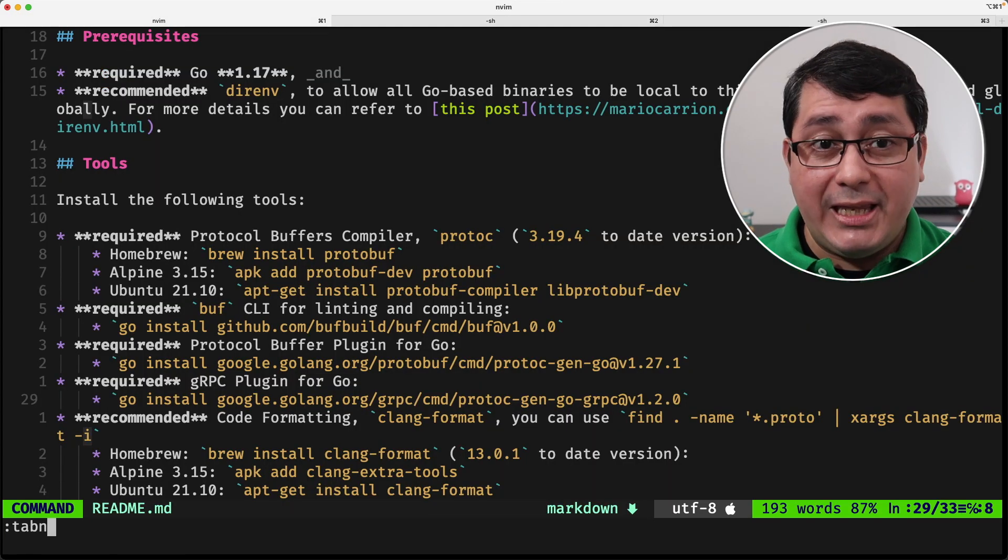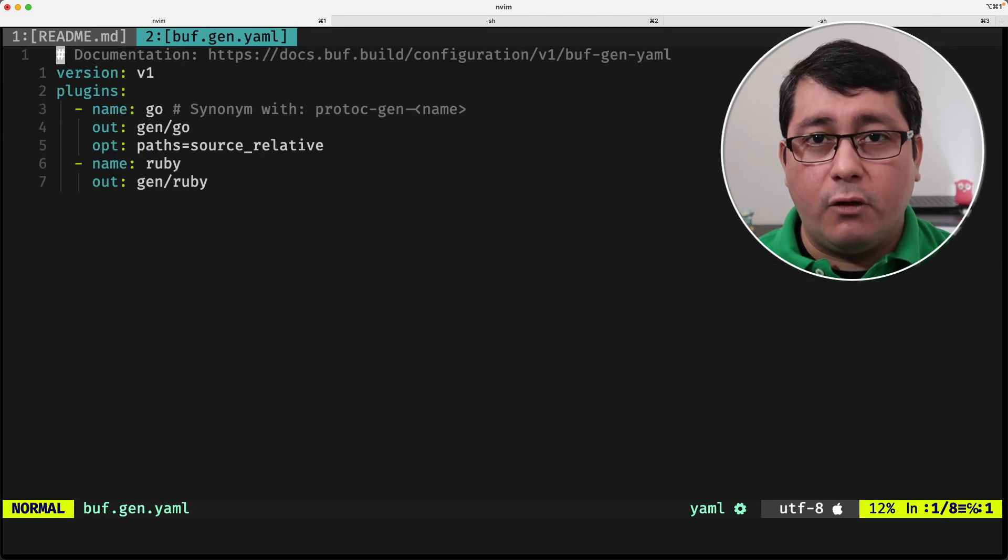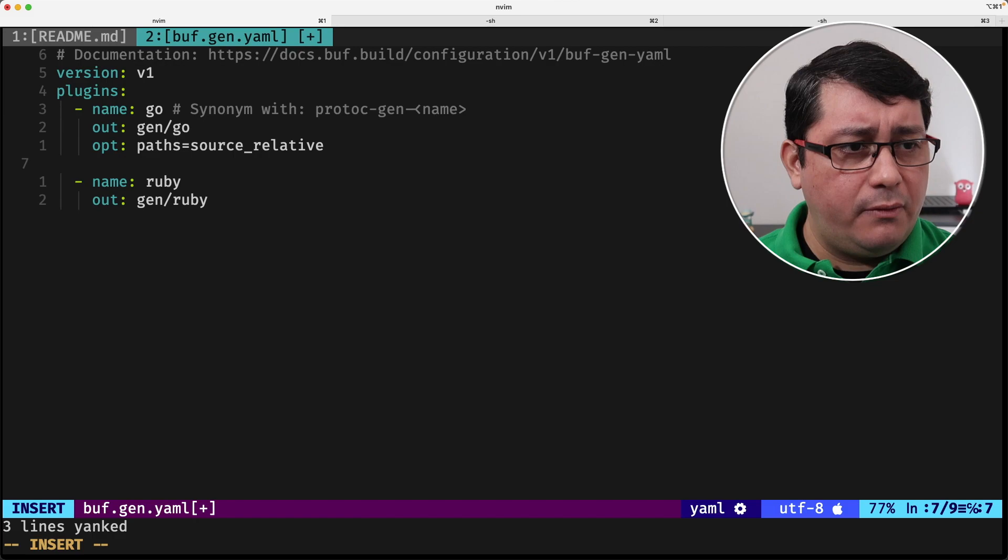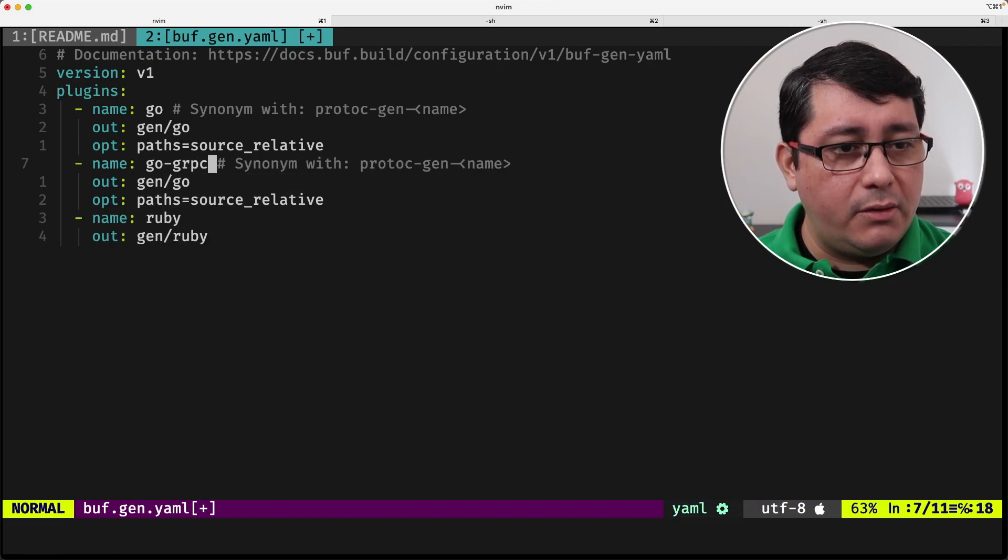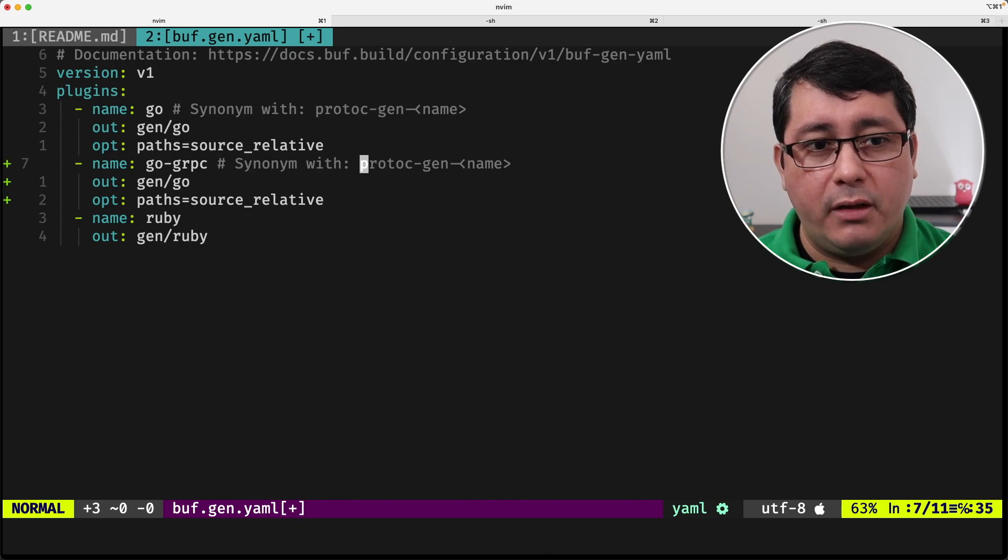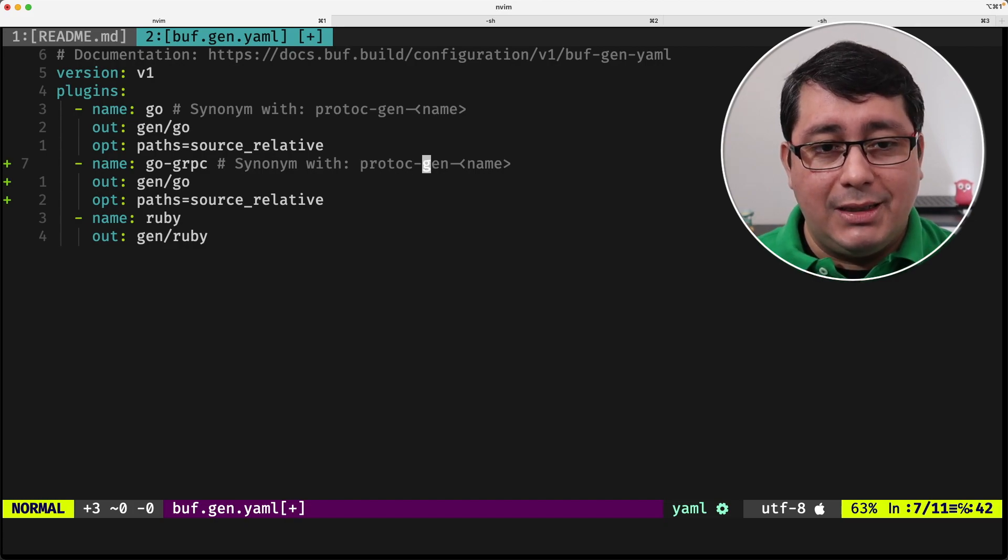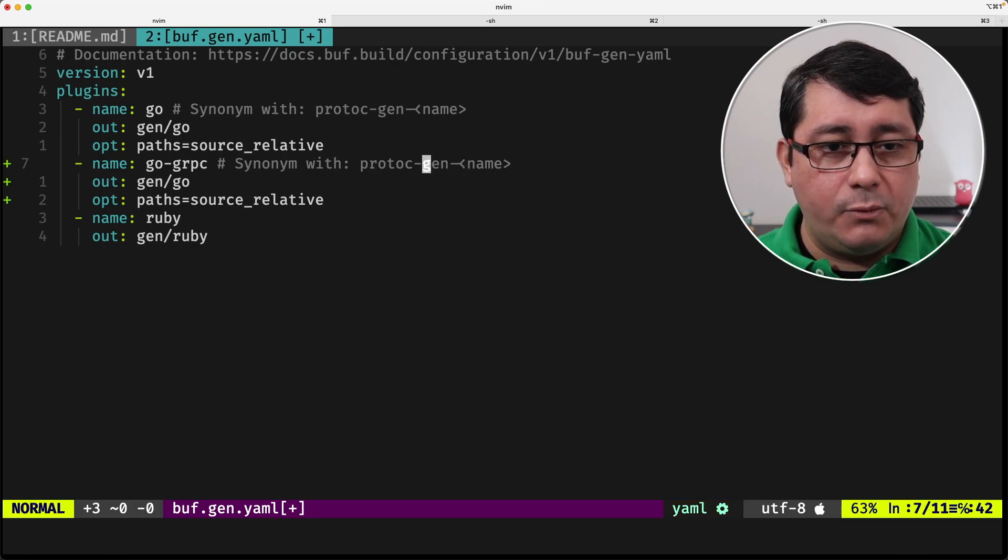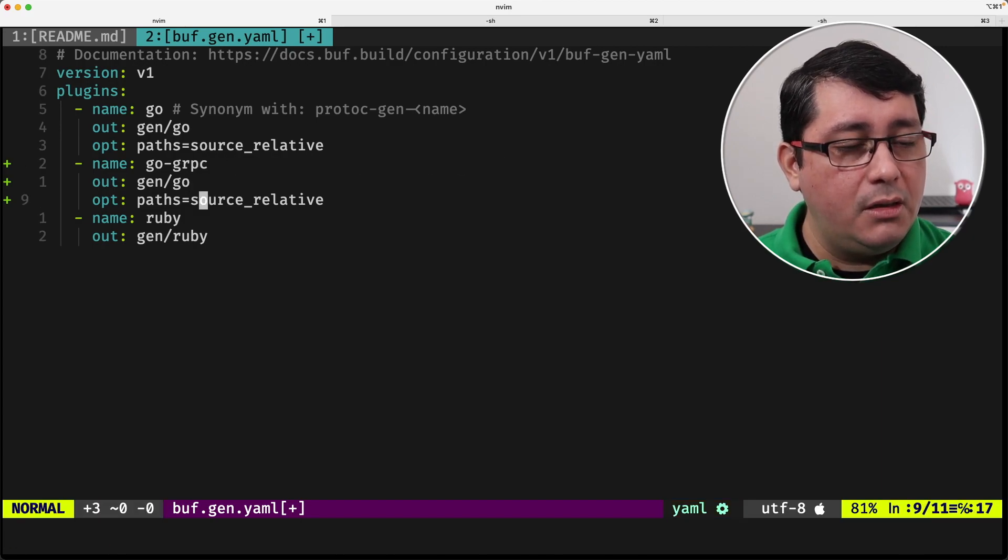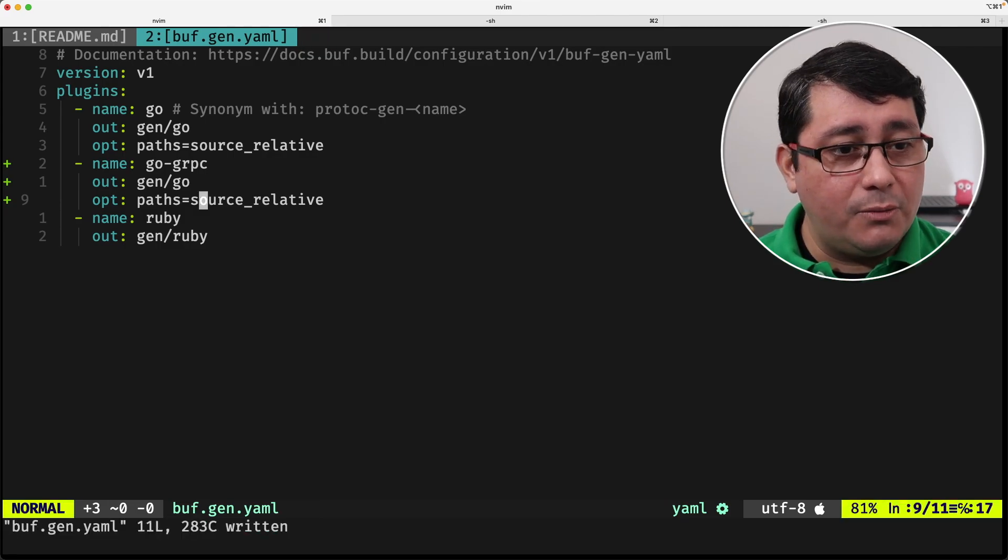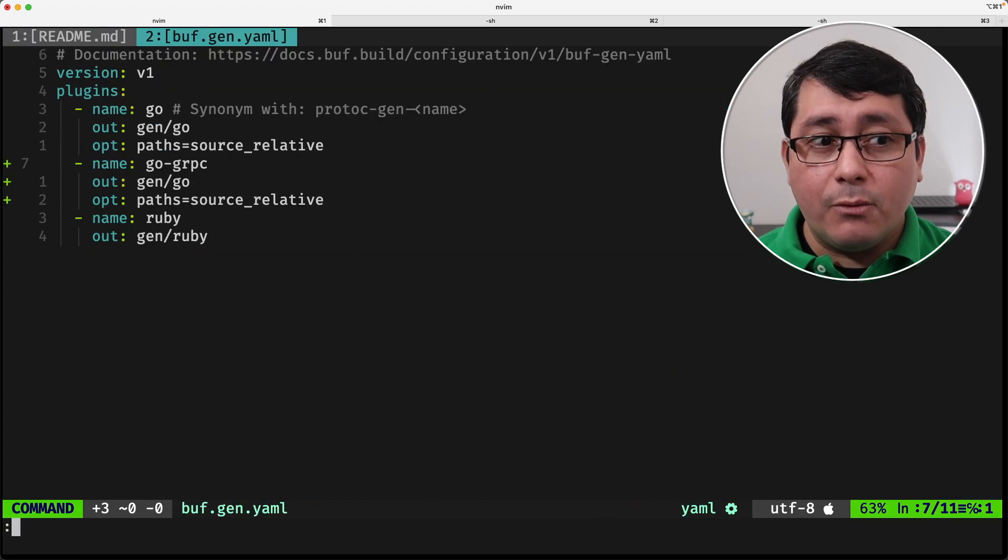What we have to do next is update the gen.yaml for BUFF and it's literally just copying what we had before and adding gRPC right here. Because if you remember, the way BUFF allows you to define plugins for using them to generate code is literally whatever comes afterwards in the binary names, which in this case will be go-grpc. The options are literally the same. So that's pretty easy to implement.